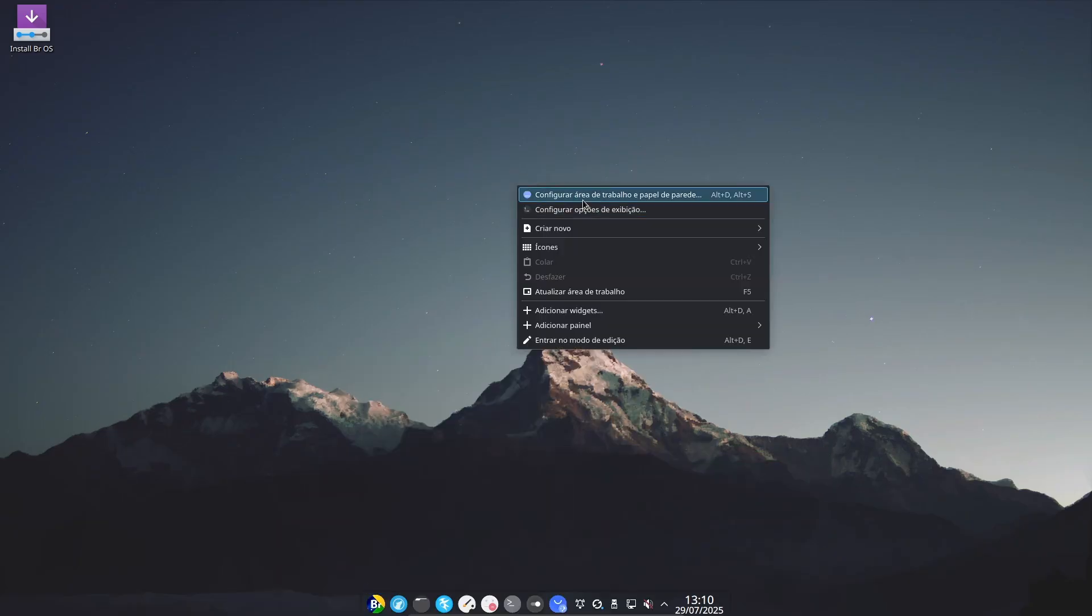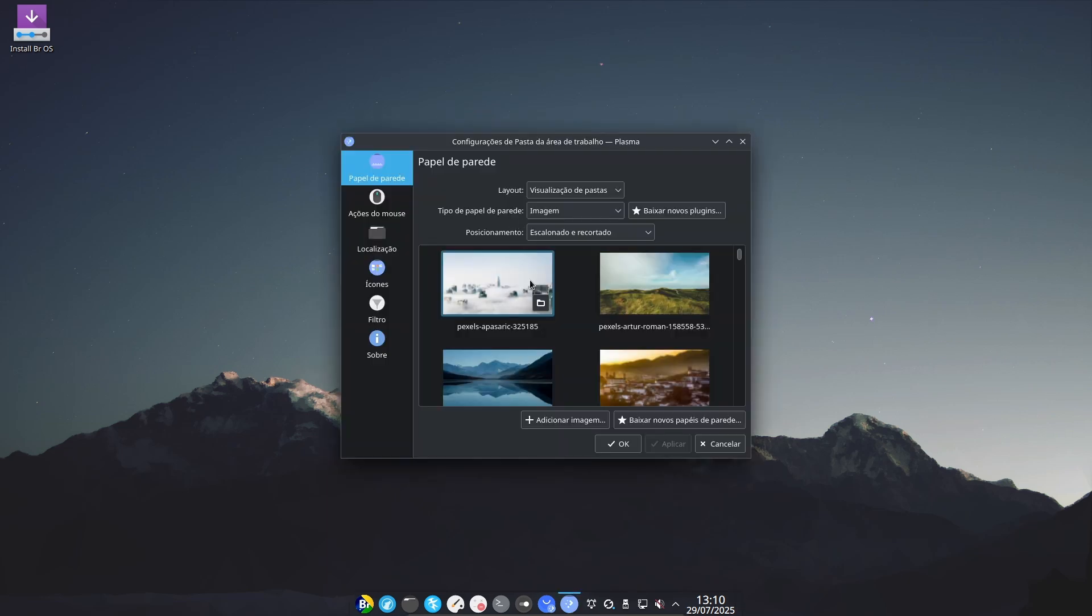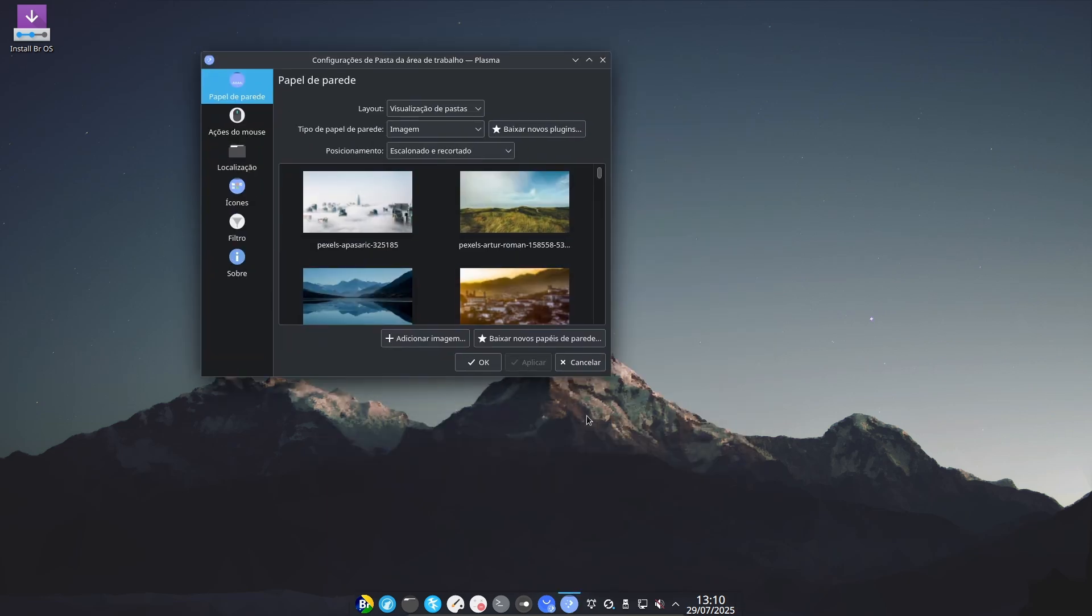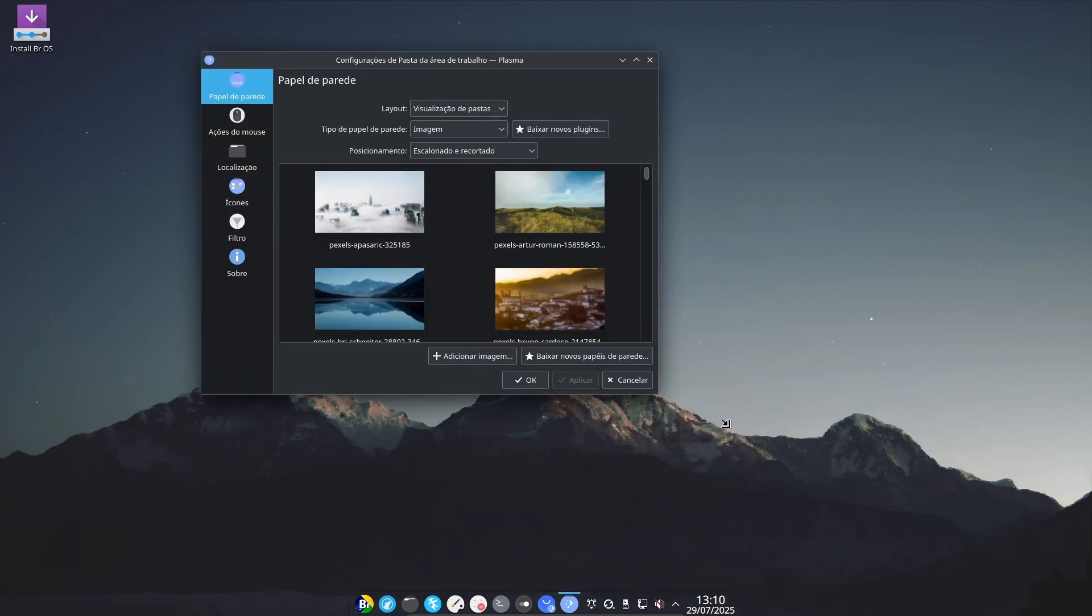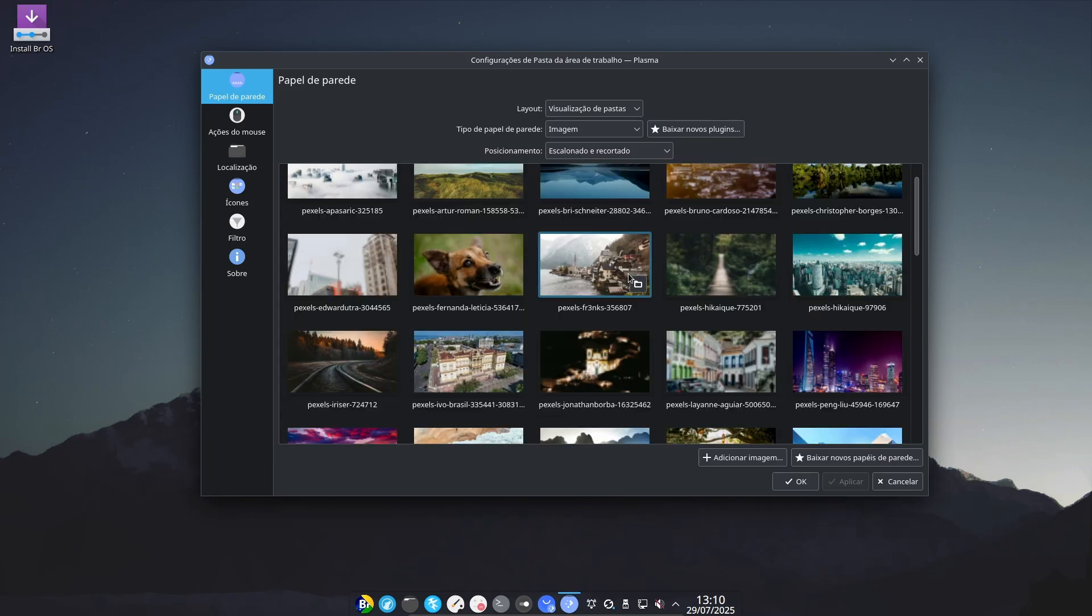And don't worry, they joke that by the time BROS reaches 24.10 again, it will be 2040 and we'll probably be on quantum computing anyway.